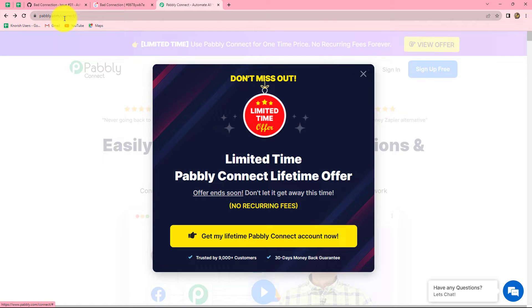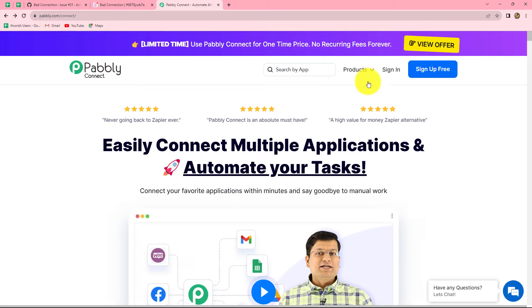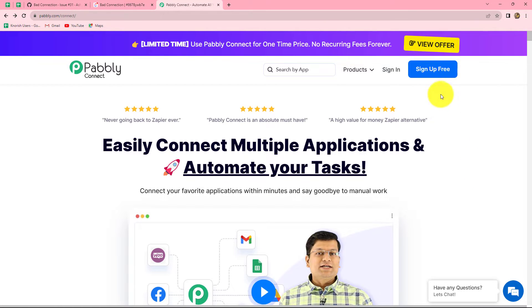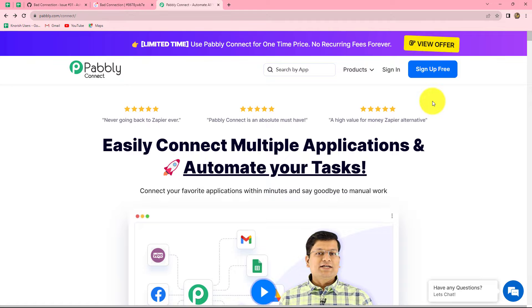This is the homepage of Pabbly Connect, which we can reach directly by typing pabbly.com/connect in our browser. Once on this homepage we can find two options: Sign In and Sign Up Free. If you are an existing user you can click on Sign In, but if you are a new user you have to click on Sign Up Free to create your account, which takes less than two minutes.